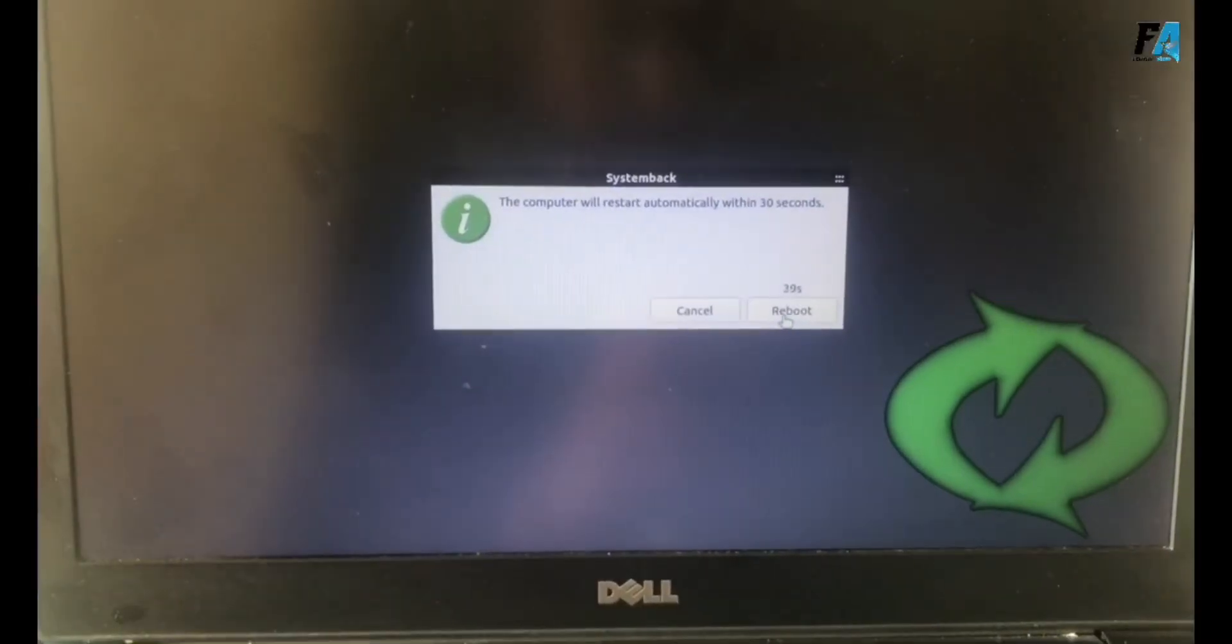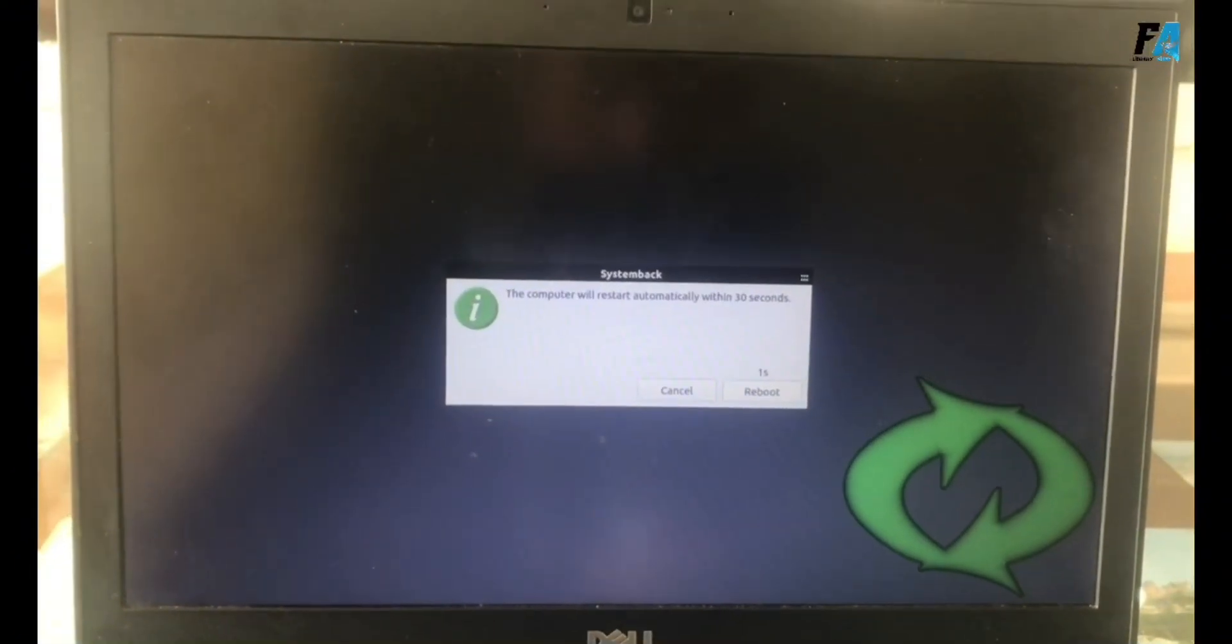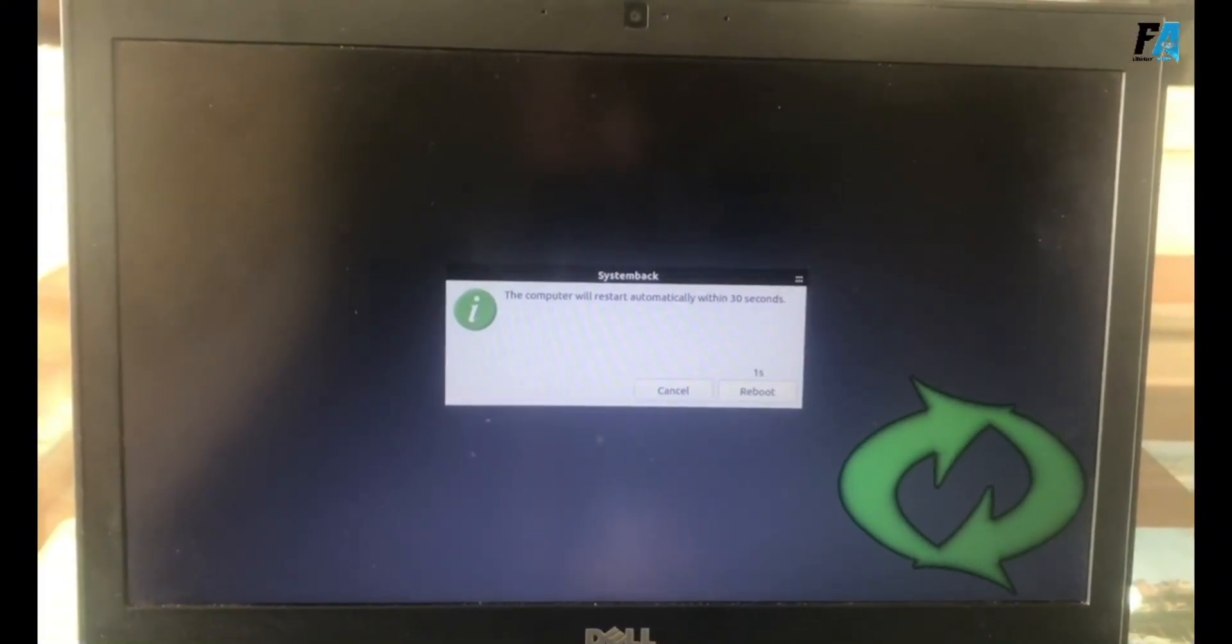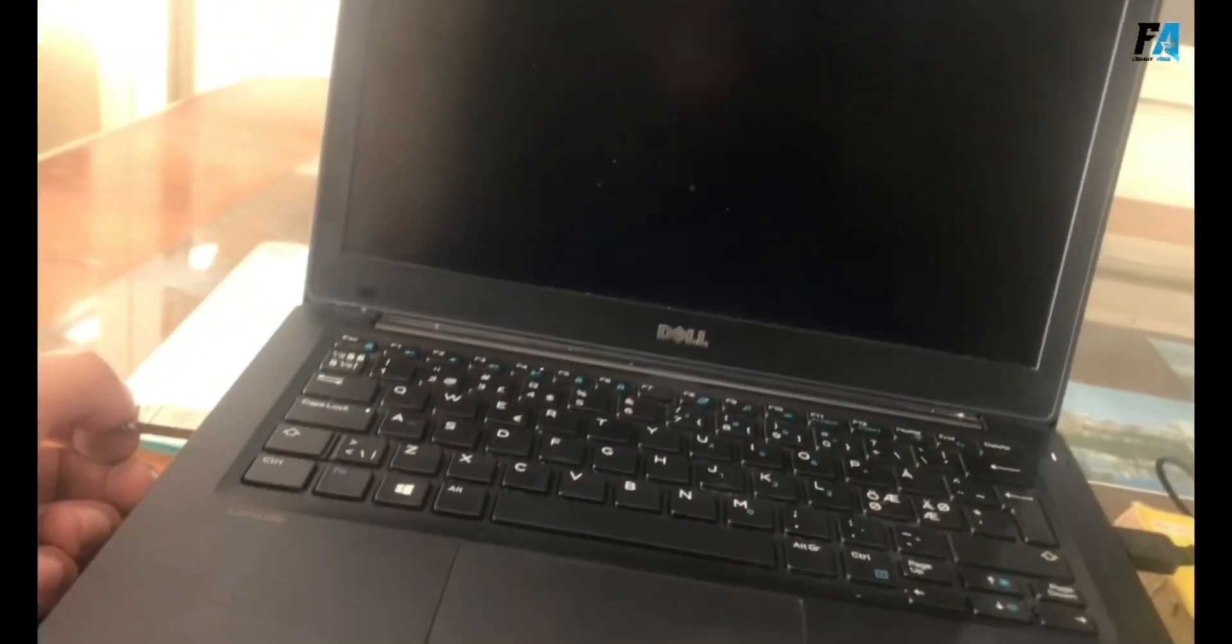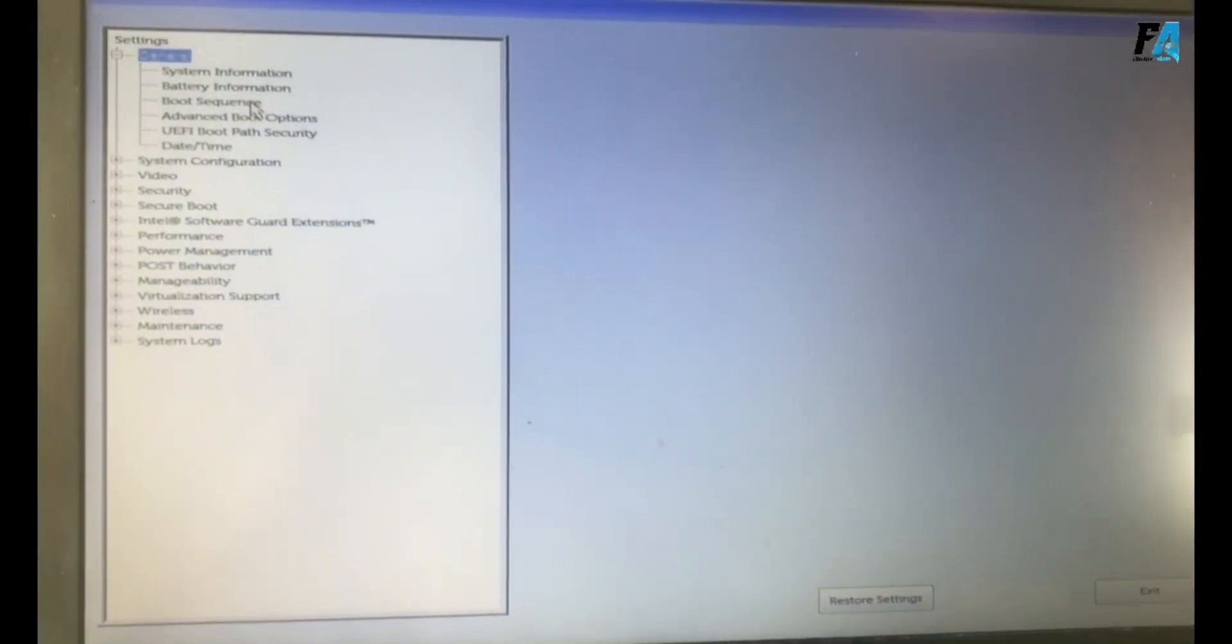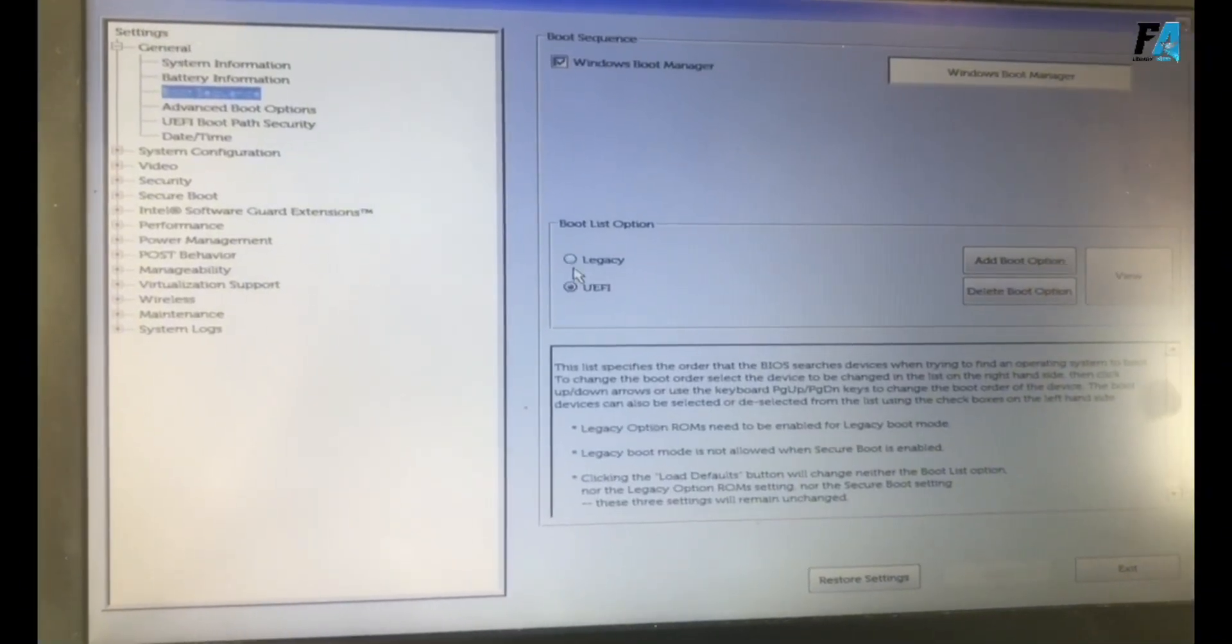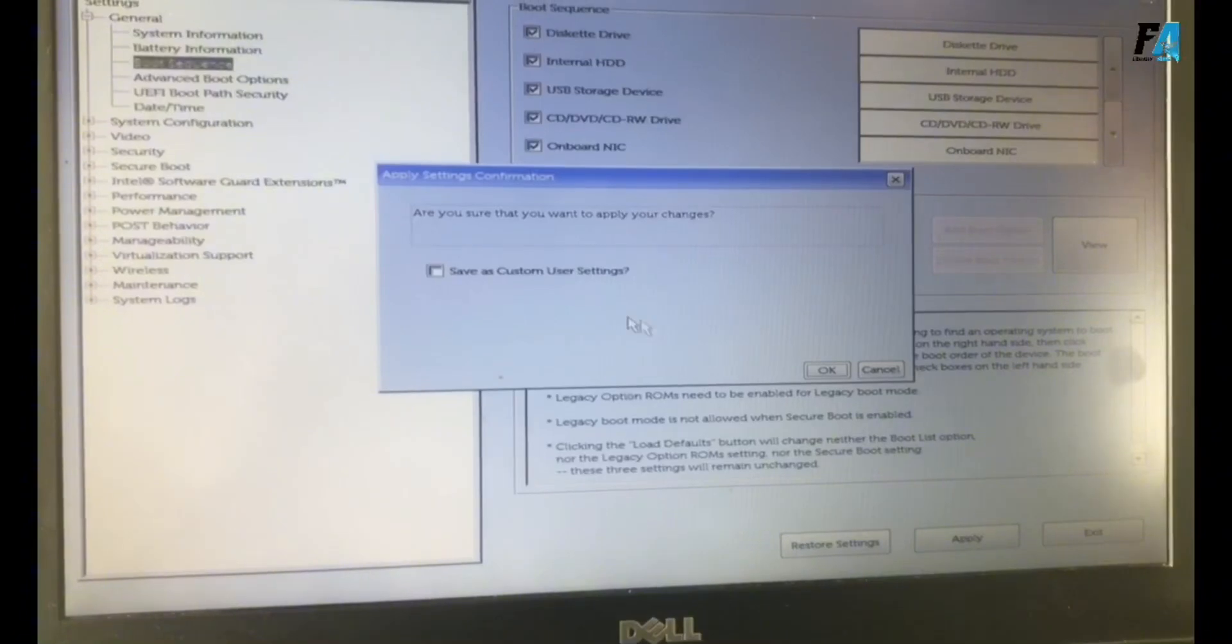The installation is completed. When the installation completes, your system will restart. Remove the USB driver during restart. If Ubuntu doesn't load, restart your system and press F2. Change the boot sequence from UEFI to legacy. Then save and exit.